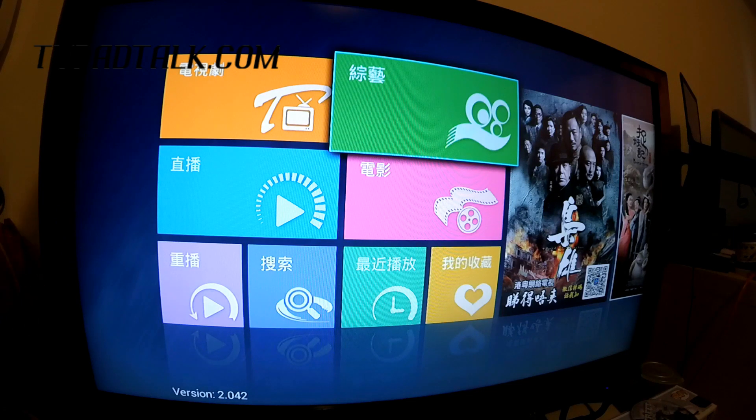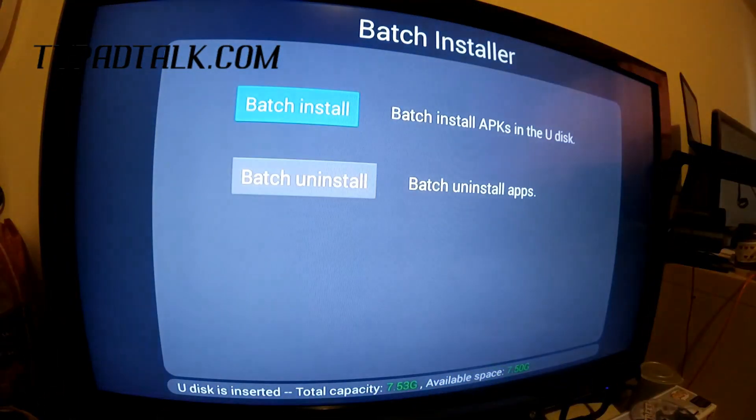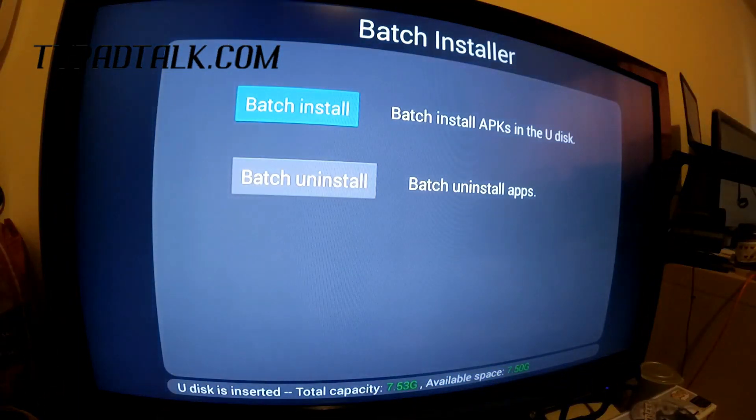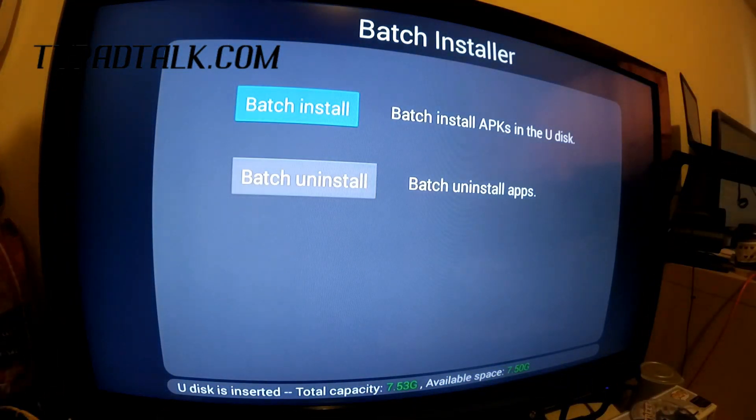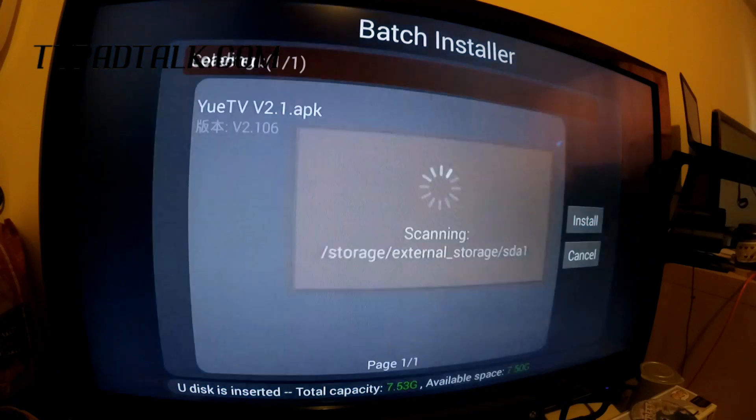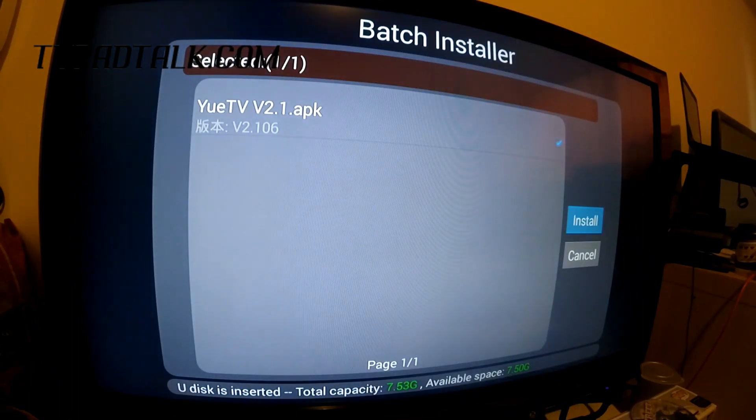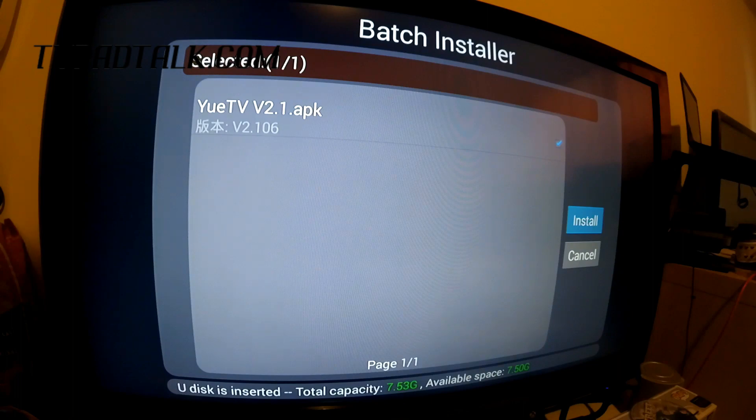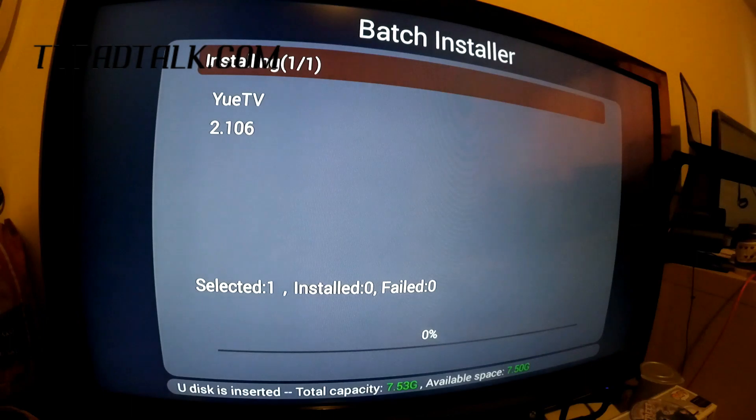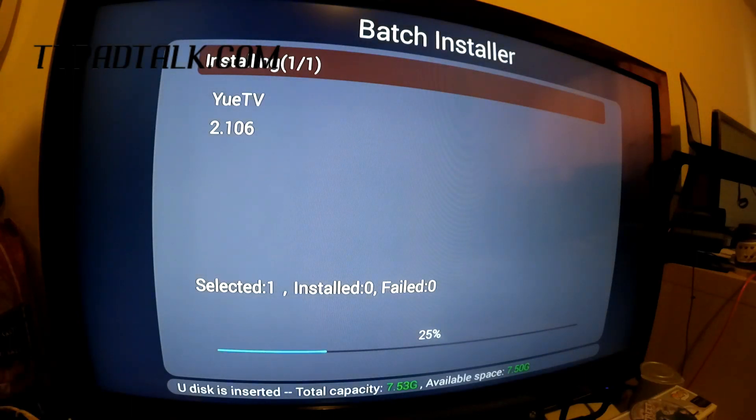And after a couple of seconds, the installation screen should come up, and just click on the first button, batch install. And you can select the actual checkbox there, but there's only one. So I'll go install. And we'll let it do its thing.